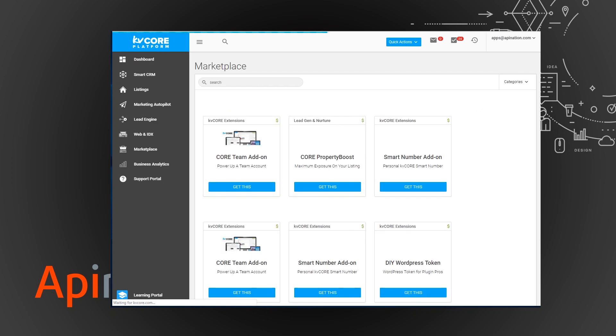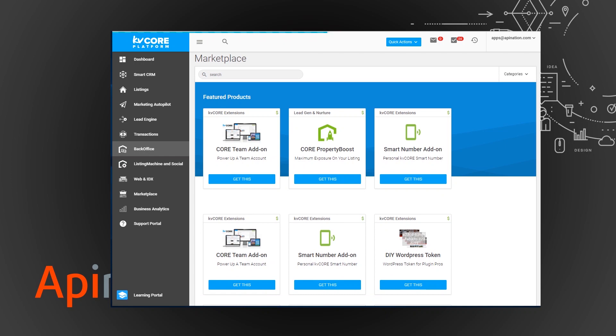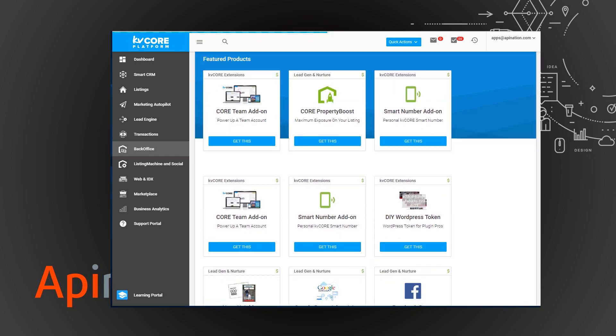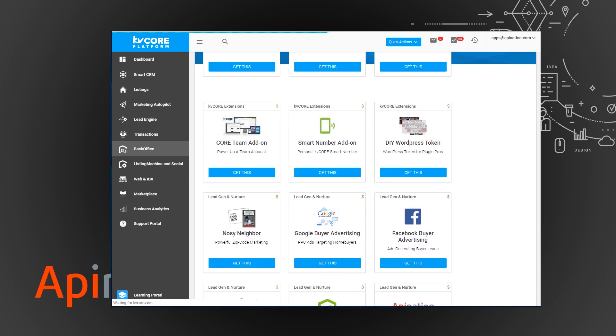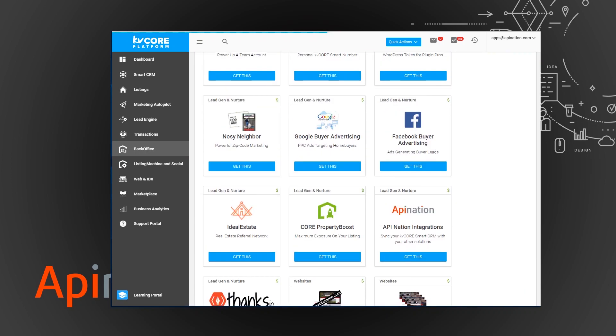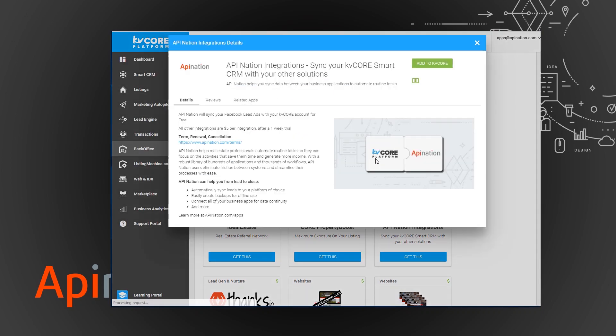And there's a special tile here for API Nation with all of our integrations we've currently built for KvCore. I'm just going to scroll down and there we are. You're just going to click here, add to KvCore.